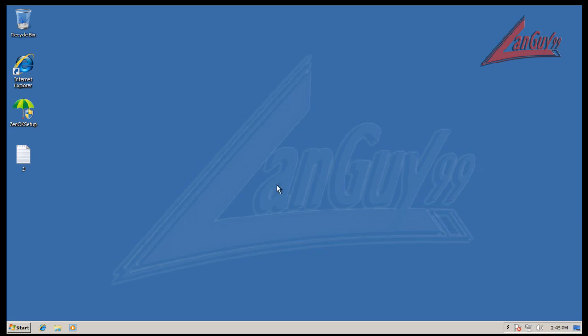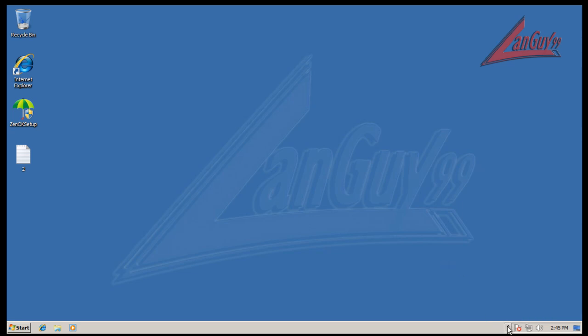In this review I'm gonna do a test product called Zenok antivirus.